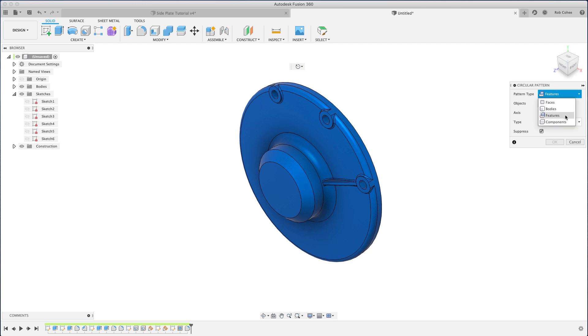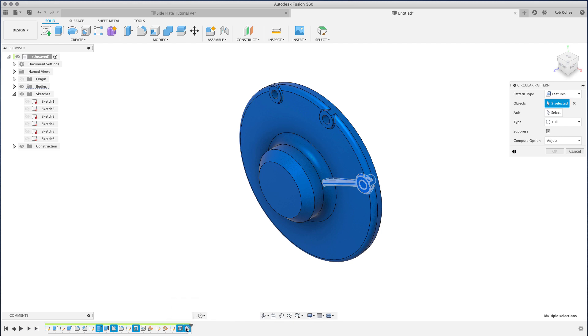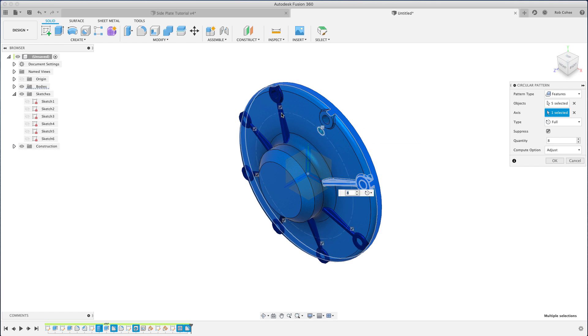All right, so remember why I had to do all those separate features in the first video. It's because of how I wanted to represent the patterning that needs to happen here—the mirroring and the patterning that needs to go on. I needed those four features to be separate so I could select them in the timeline for my circular pattern.